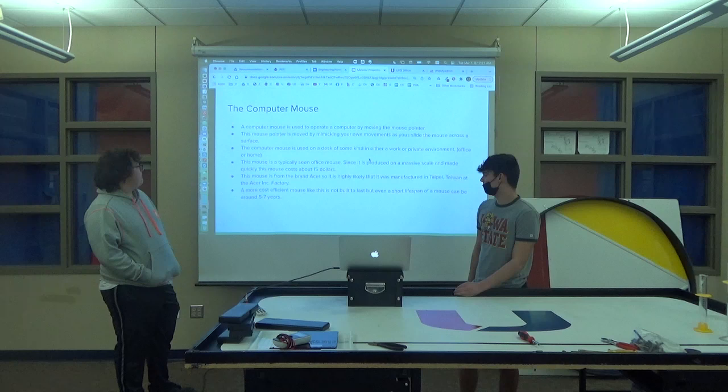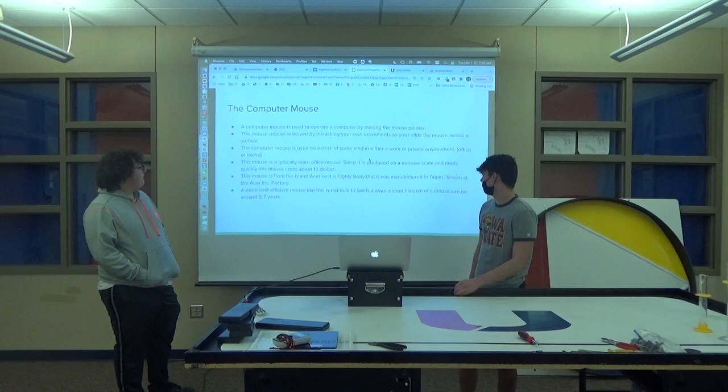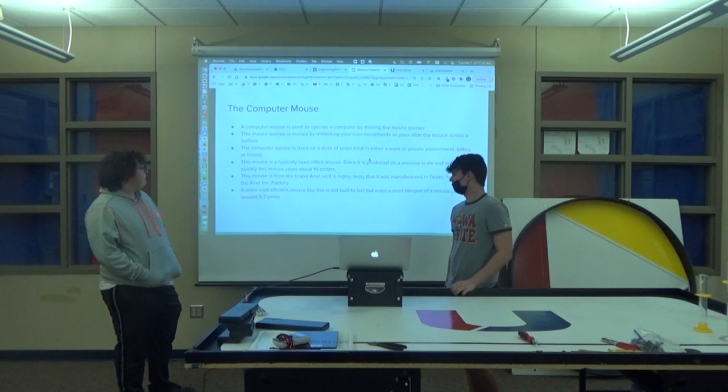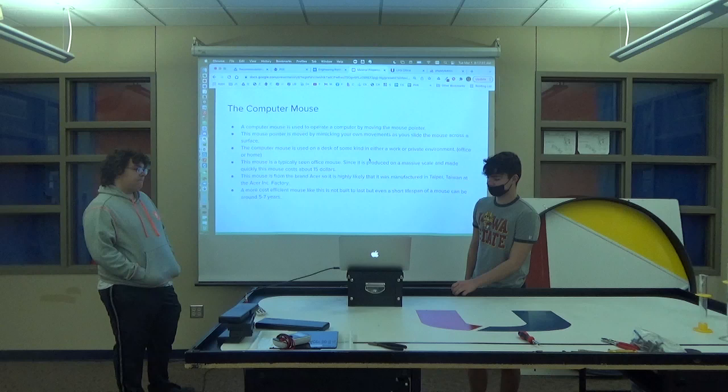The mouse is from the brand Acer, so it's highly likely that it was manufactured in Taipei, Taiwan at the Acer Incorporated main factory. A mouse like this is not built to last, but even a short lifespan of the mouse can be around five to seven years.